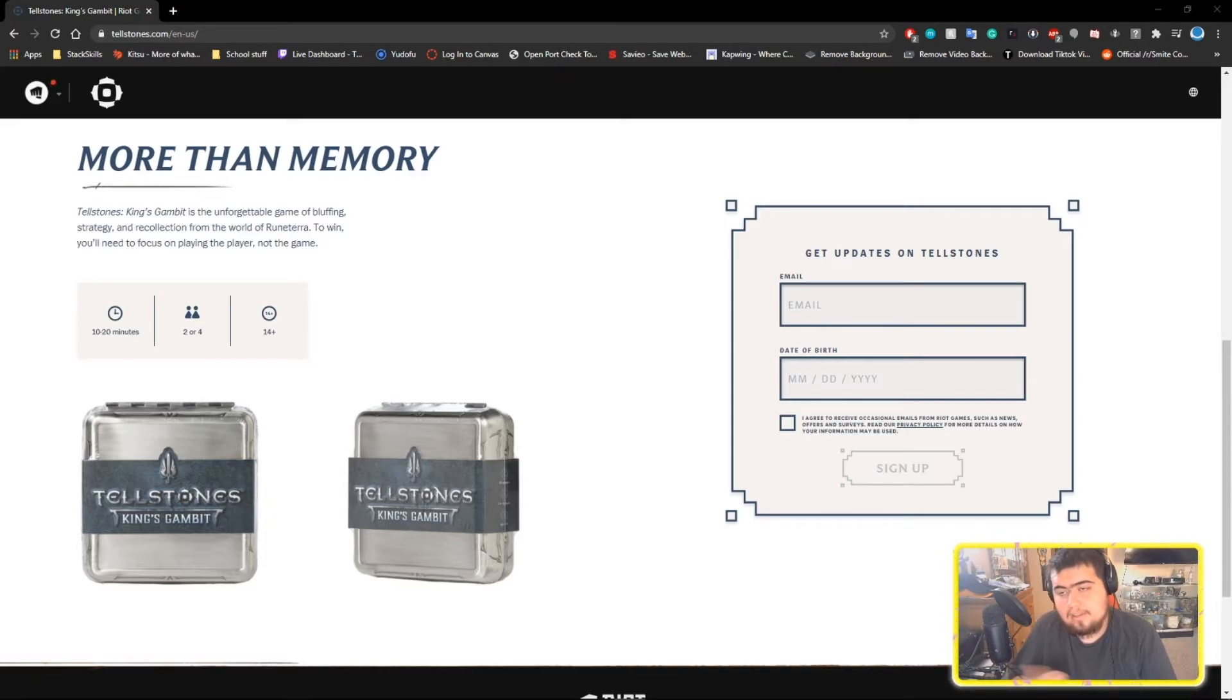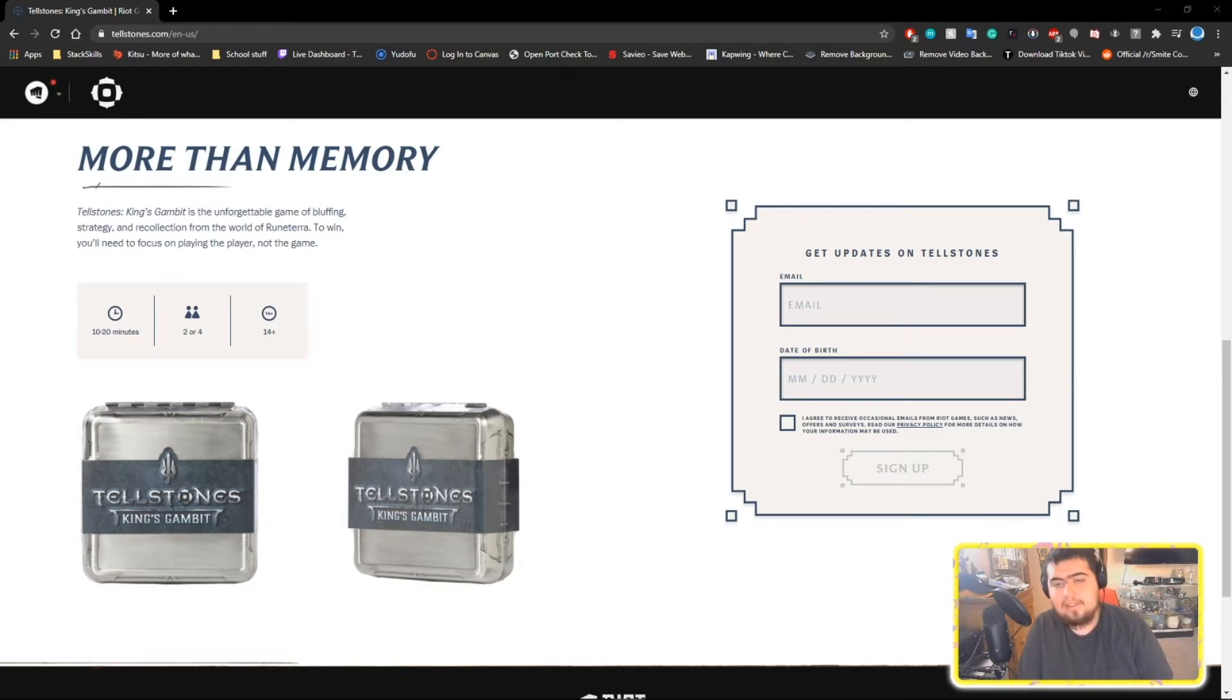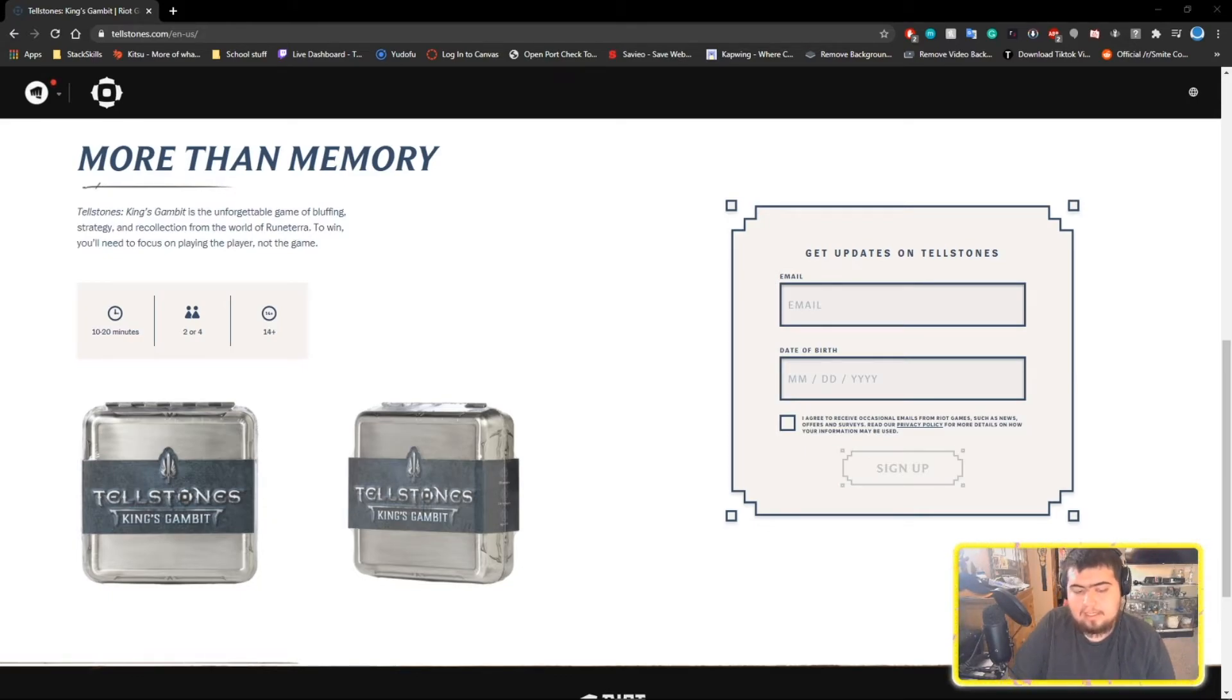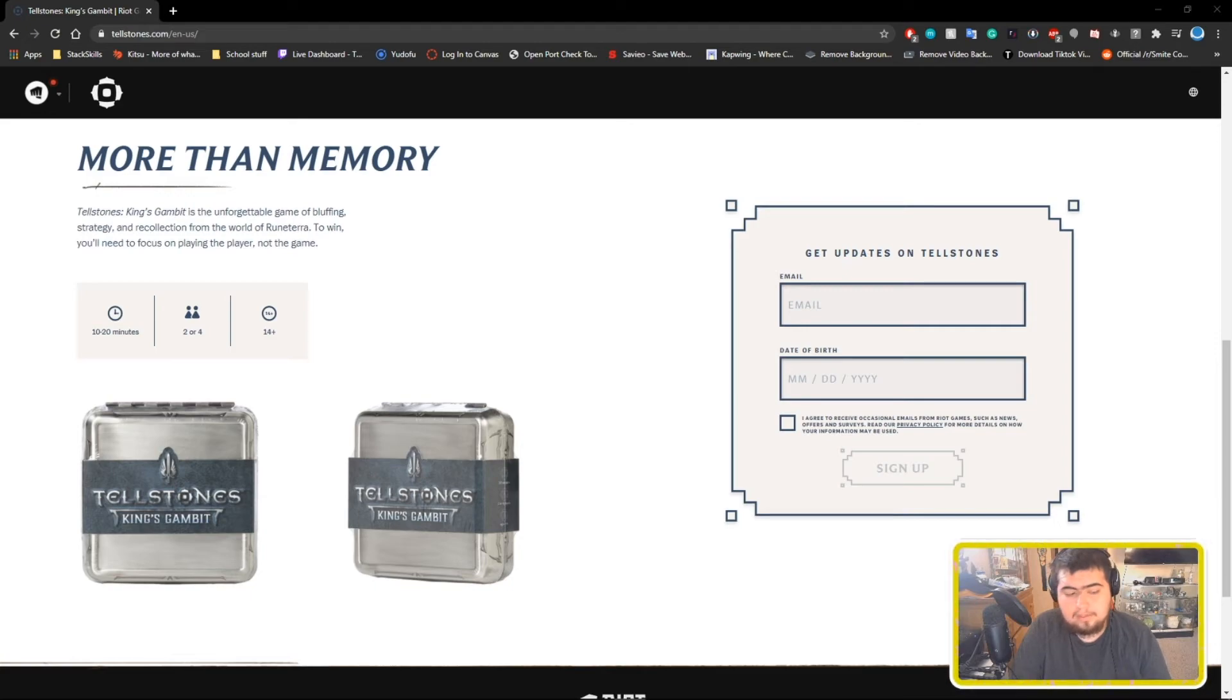I mean, you can watch the Summer Games Fest stream if you want. It didn't last more than 20 minutes because they didn't really have anything to talk about. They just showed the trailer for Tellstones, so you don't even have to watch the stream, you can just watch the trailer.